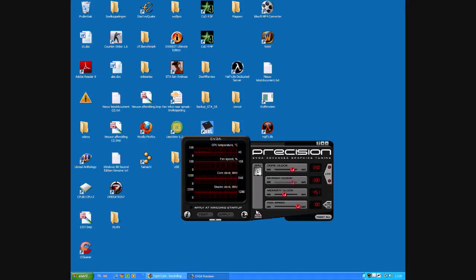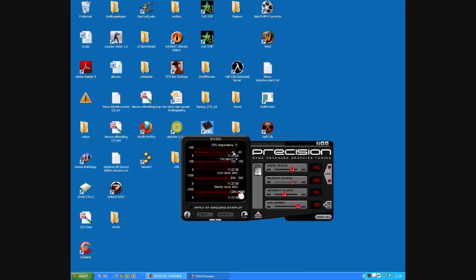I've already installed EVGA Precision. You might google it and download it. It monitors your temperature of your graphics card, your fan speed, core clock, shader clock.